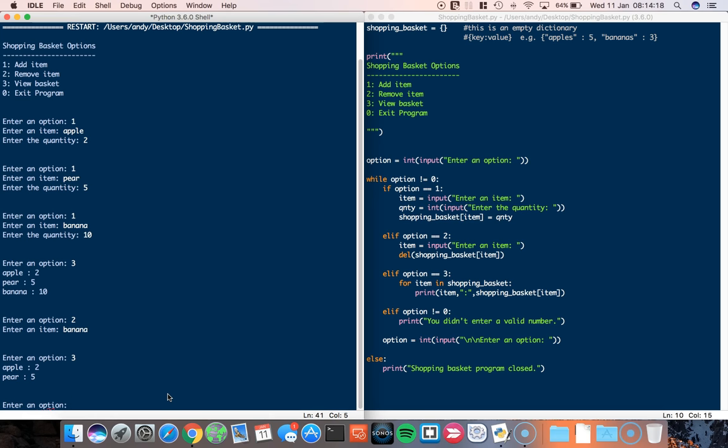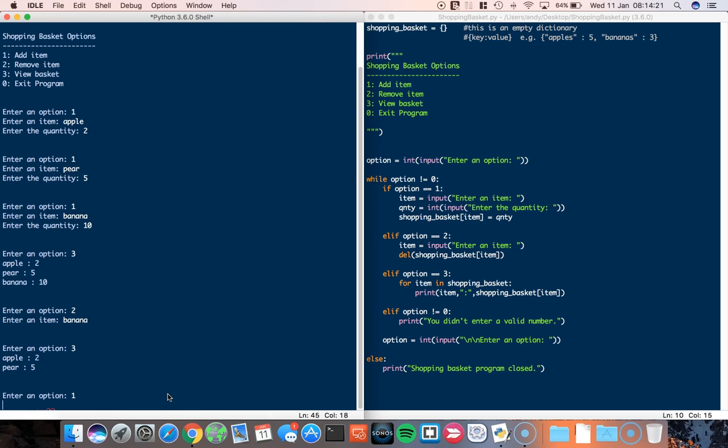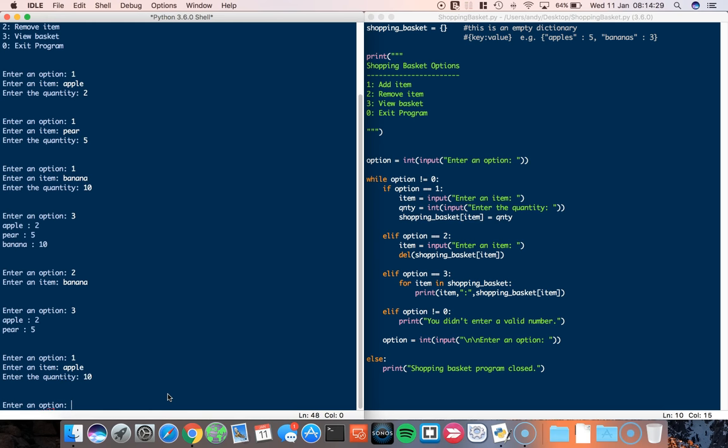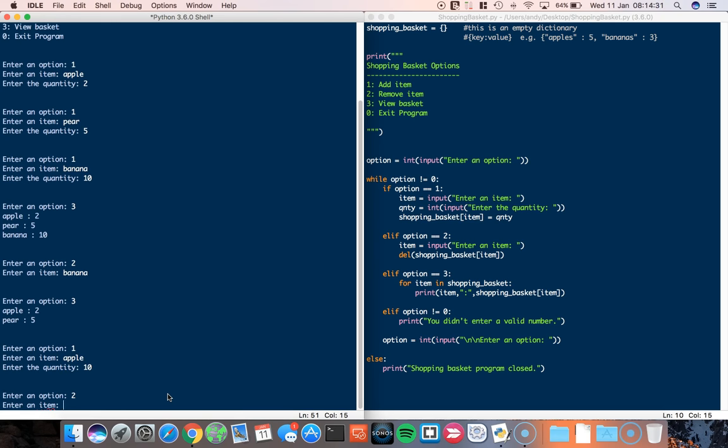Let's say actually, I want more apples now. So at the moment, I have to type in one apple, and then I can override the original apple. So at the moment it's two. I want ten apples, so I put ten. Print the shopping basket, and you can see it's now overridden to ten.